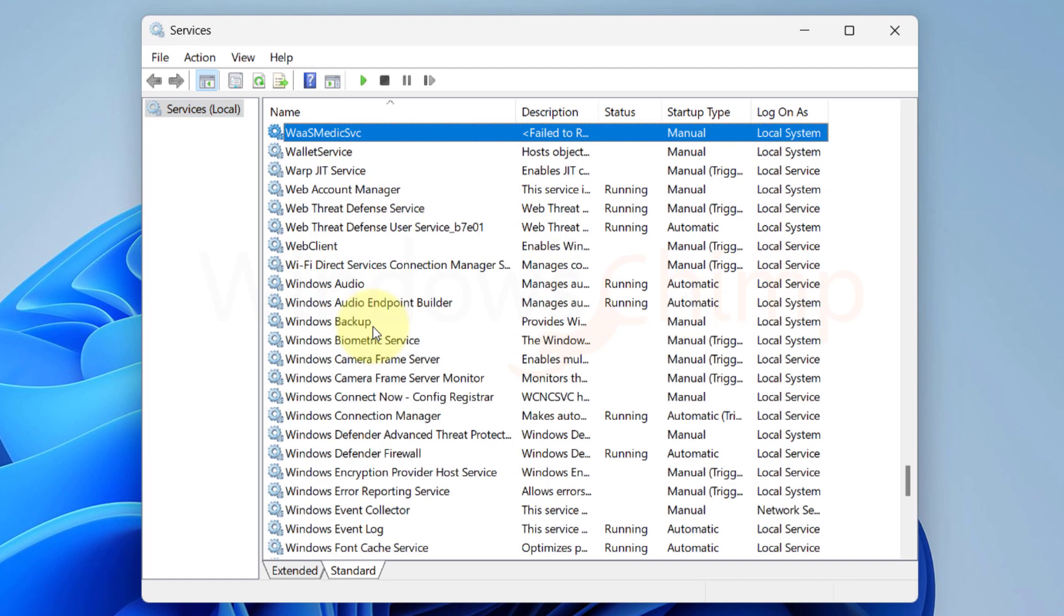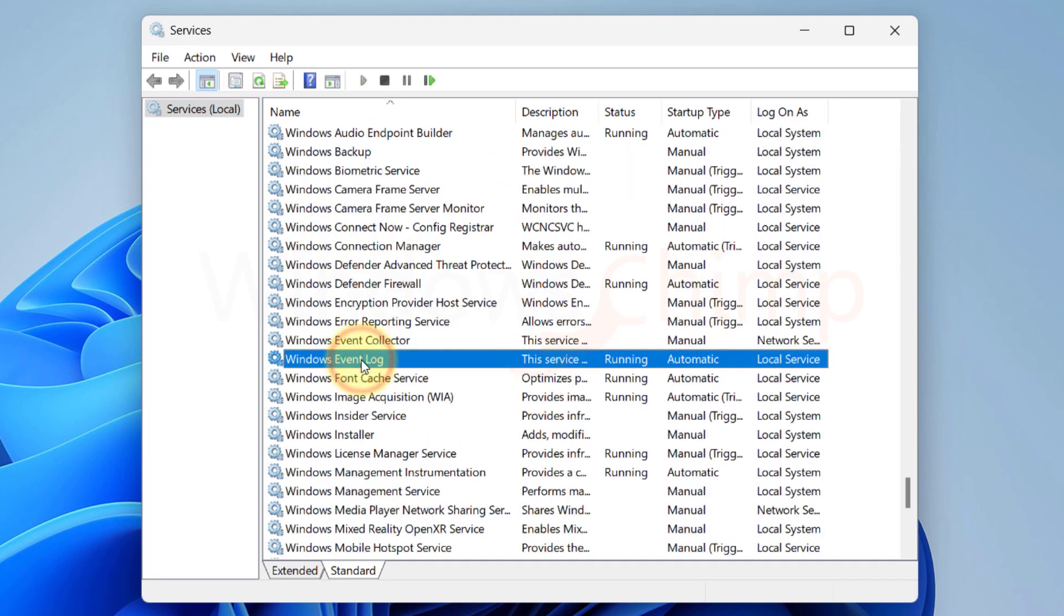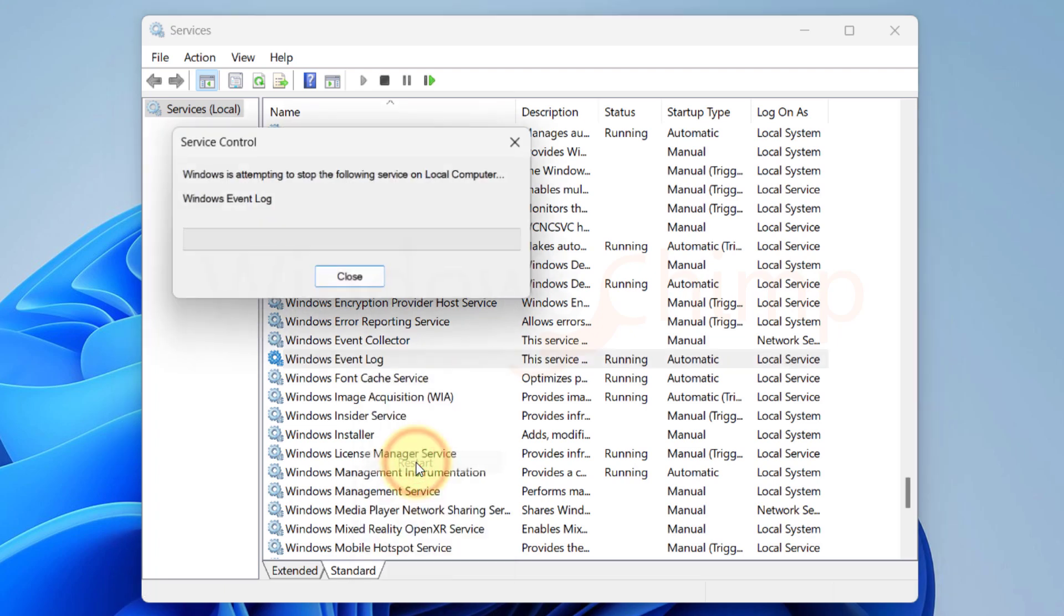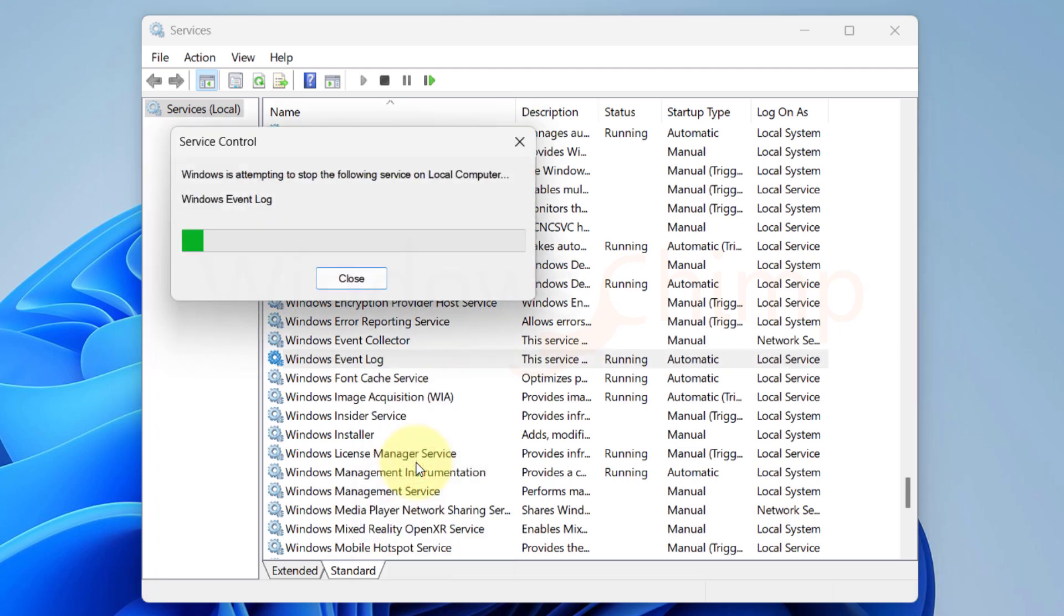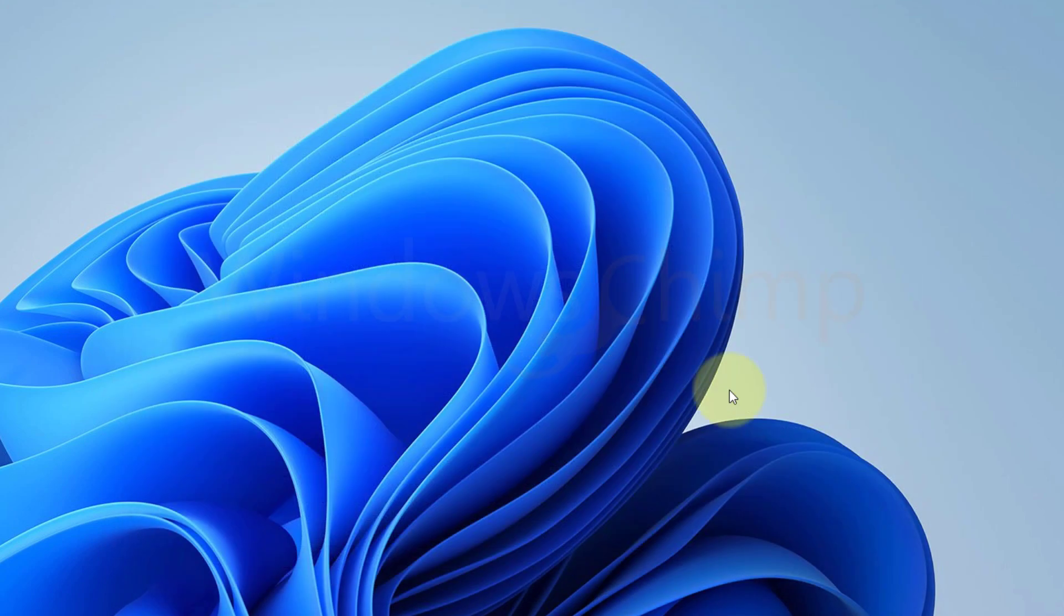In the right pane, locate and right-click on the Windows Event Log Service. Select Restart and wait for the service to restart. Close the services snap-in and try to relaunch Event Viewer to see if the issue is resolved.